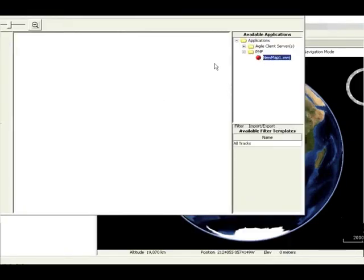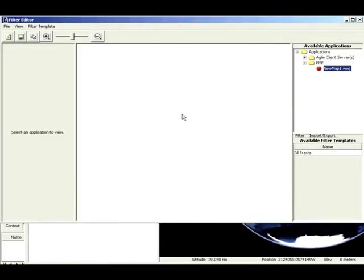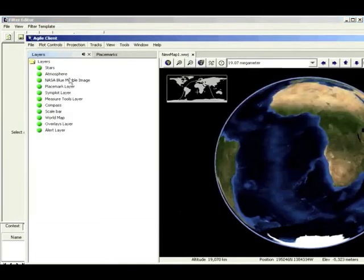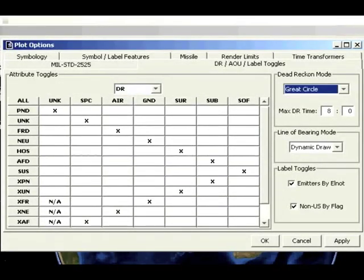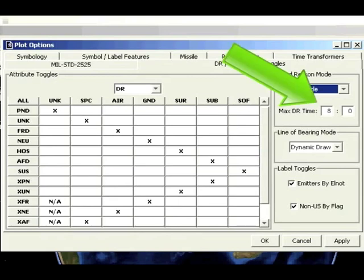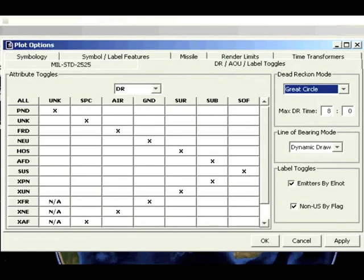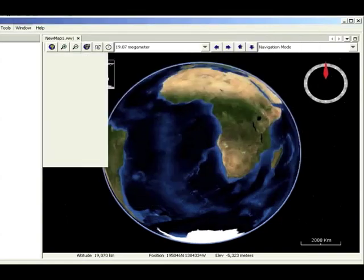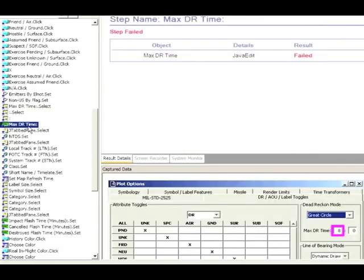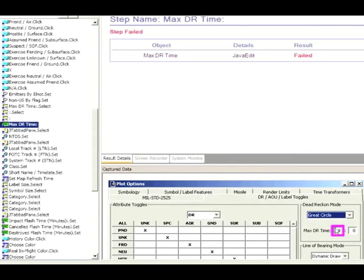To demonstrate SenGen's ability to detect a defect, we intentionally inserted an error by setting 7 as the expected result for the maximum dead reckoning time. As you can see in the video on the right-hand side of the Plot Options screen, the MaxDR value is set to 8, not 7. The pause in the video indicates that SenGen has detected this difference and is automatically generating a defect report. As this test ends, we drill down to the defect report, which displays the error, including a screenshot of the incorrect area highlighted within the purple box.